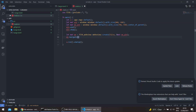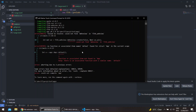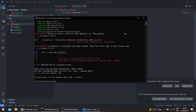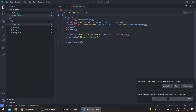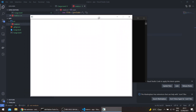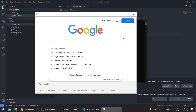Then we can call navigate, or we can also call set_html. Let's say google.com — there's a spelling mistake. So basically we get our web view window displayed.